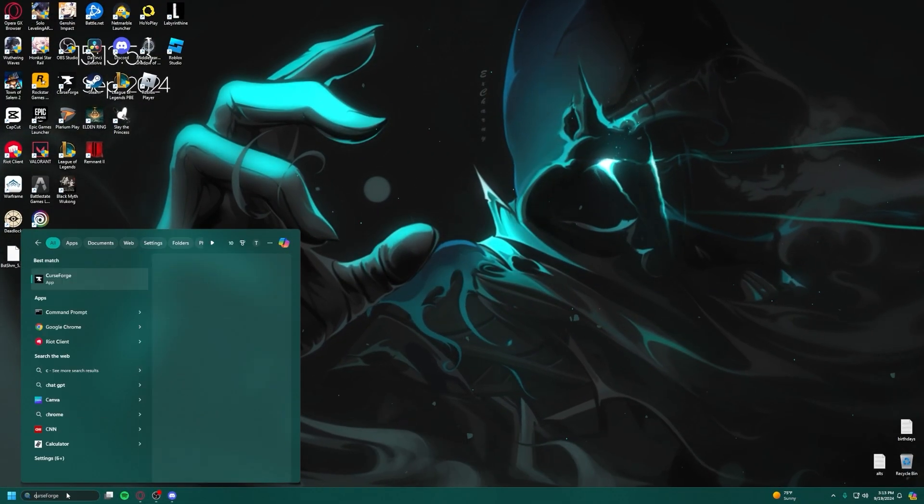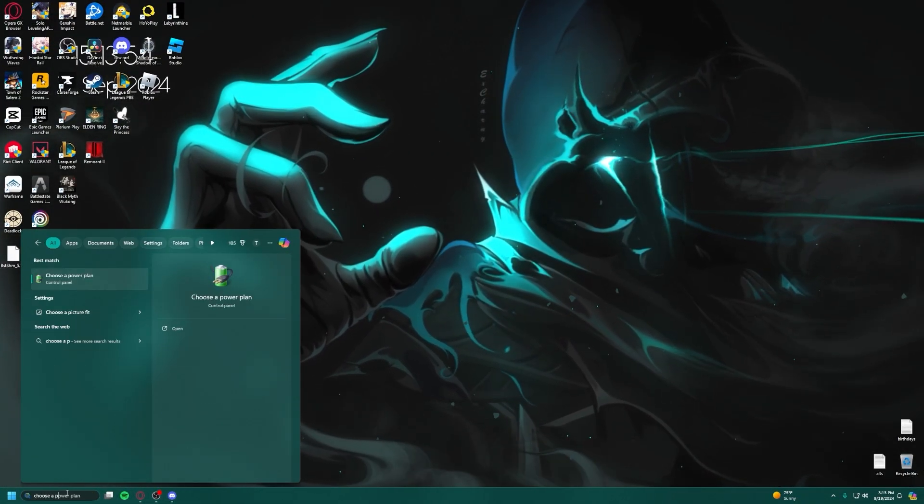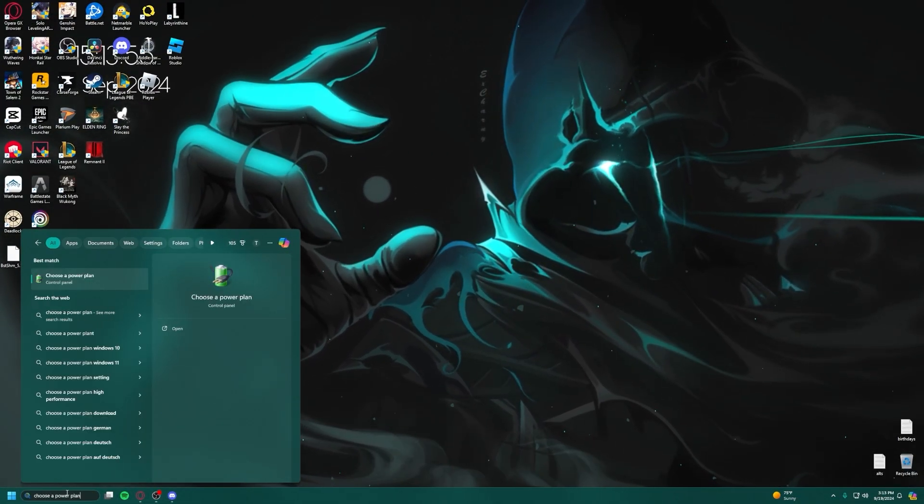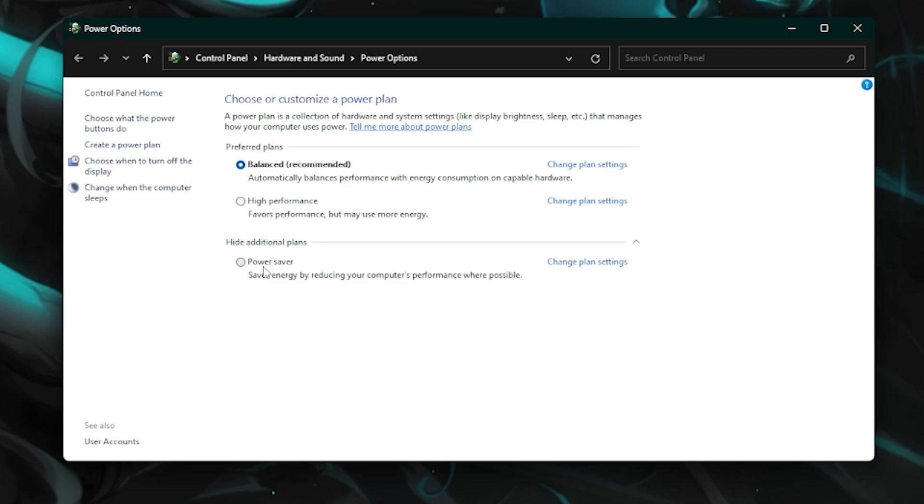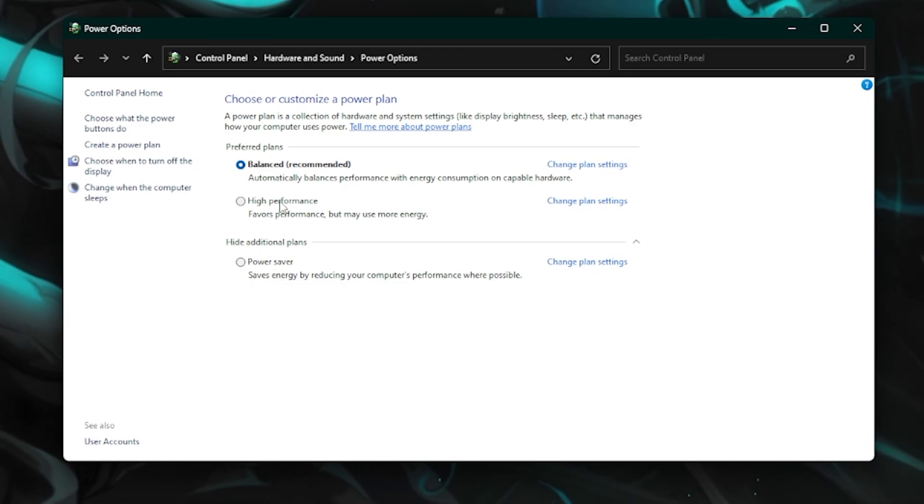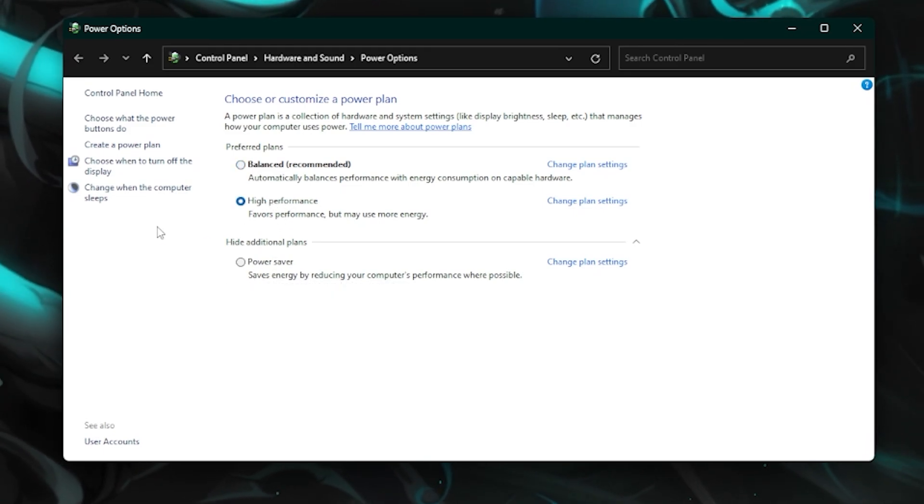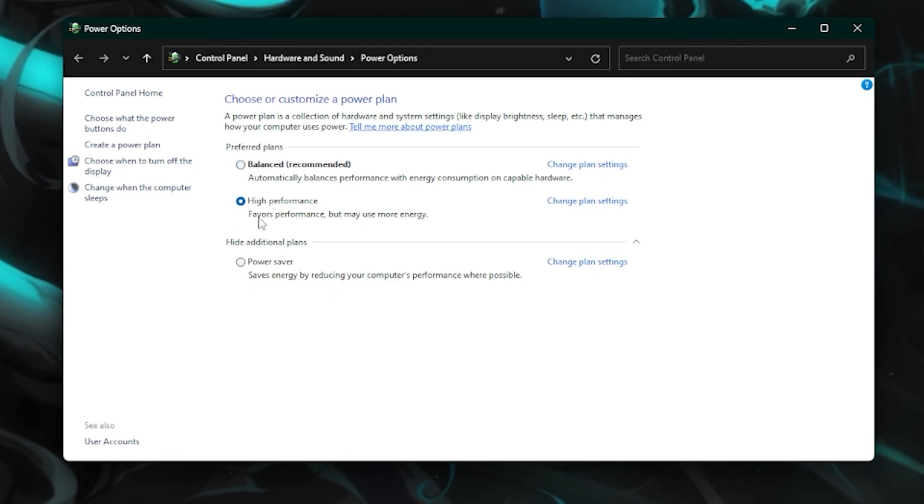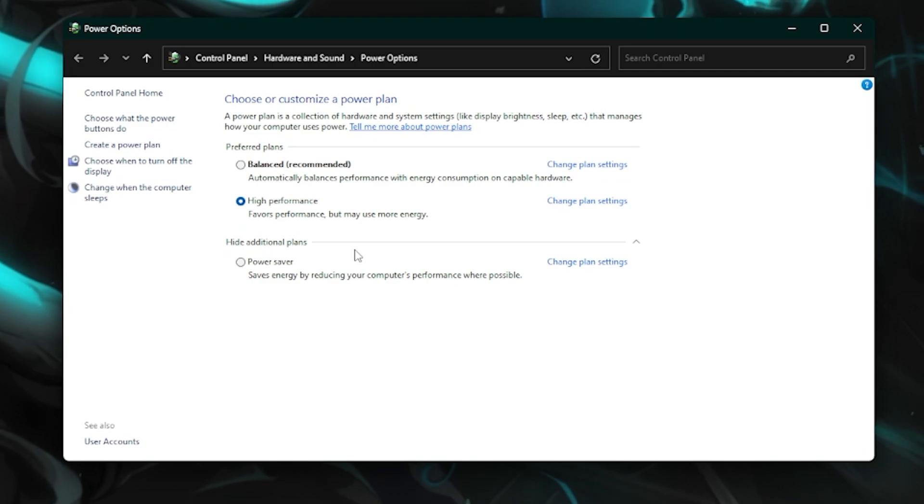Once you're done with that, go back to the search bar and type in Choose a Power Plan. You want to change the power plan to High Performance instead of Balanced or Power Saver. This will use more power, but obviously, it will make your PC run better overall.